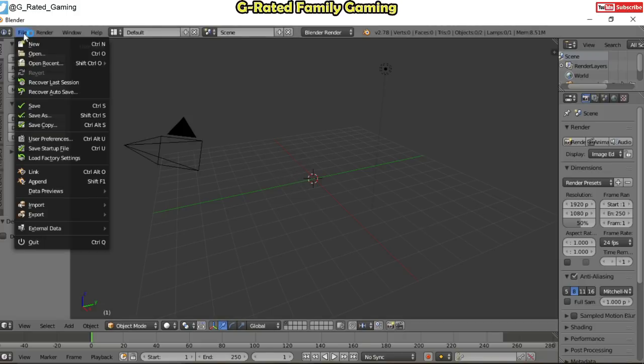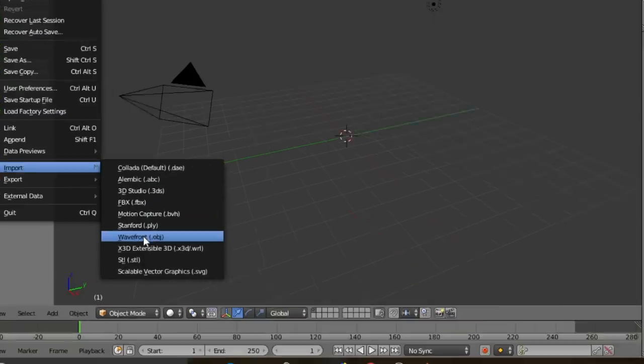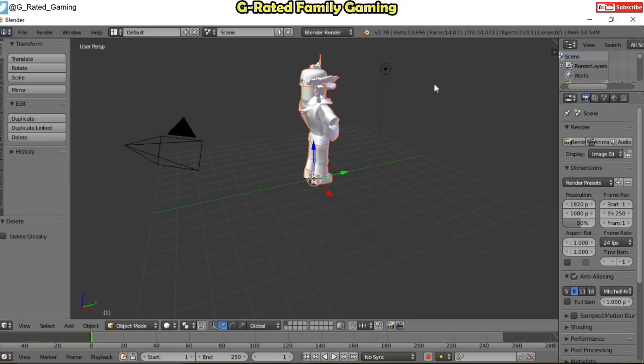So now you want to import your OBJ file that you just exported from Roblox Studio. So go to file and then go to import and then come down here to wavefront.obj file. Navigate to the folder where you put your OBJ file. So go and double click on that or click on it and then click on import OBJ. And then as you can see you've got your Roblox character right here standing in the middle.